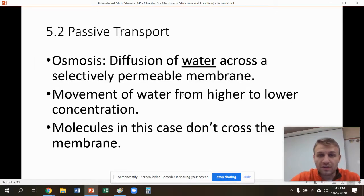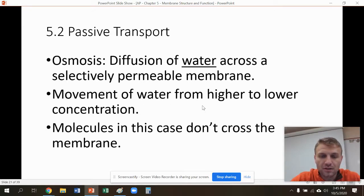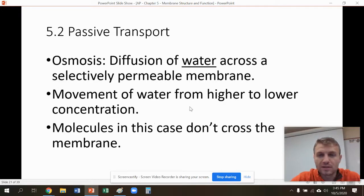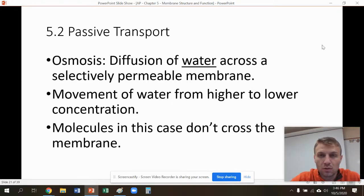Osmosis is when you have diffusion of water molecules. We talked about that selectively permeable membrane of cells — this diffusion of water is known as osmosis. The movement is going to be from areas of high concentration to areas of low concentration. Water here is going to be moving freely across the membrane, not the other molecules. The molecules don't move across; the water does.